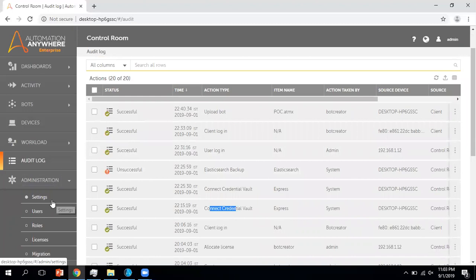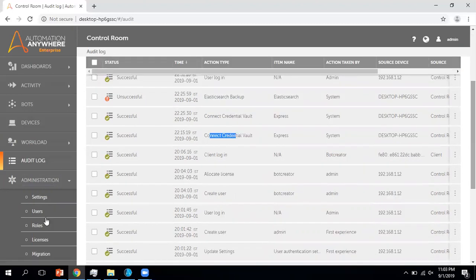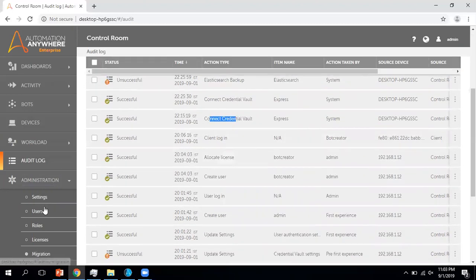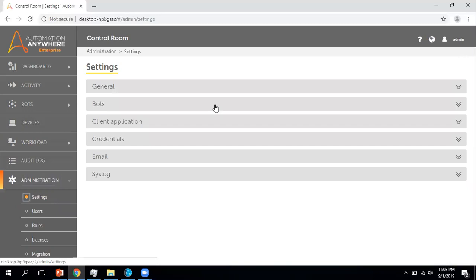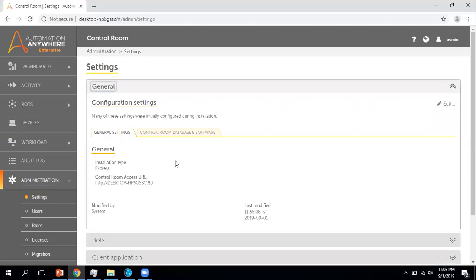Now coming to one of the most important and useful parts of the control room: Administration. In Administration you can see multiple options available — Settings, Users, Roles, License, and Migration. Let me click on Settings. Within Settings you can see six options available. In the General tab you can get details about the configuration of the Automation Anywhere Control Room.